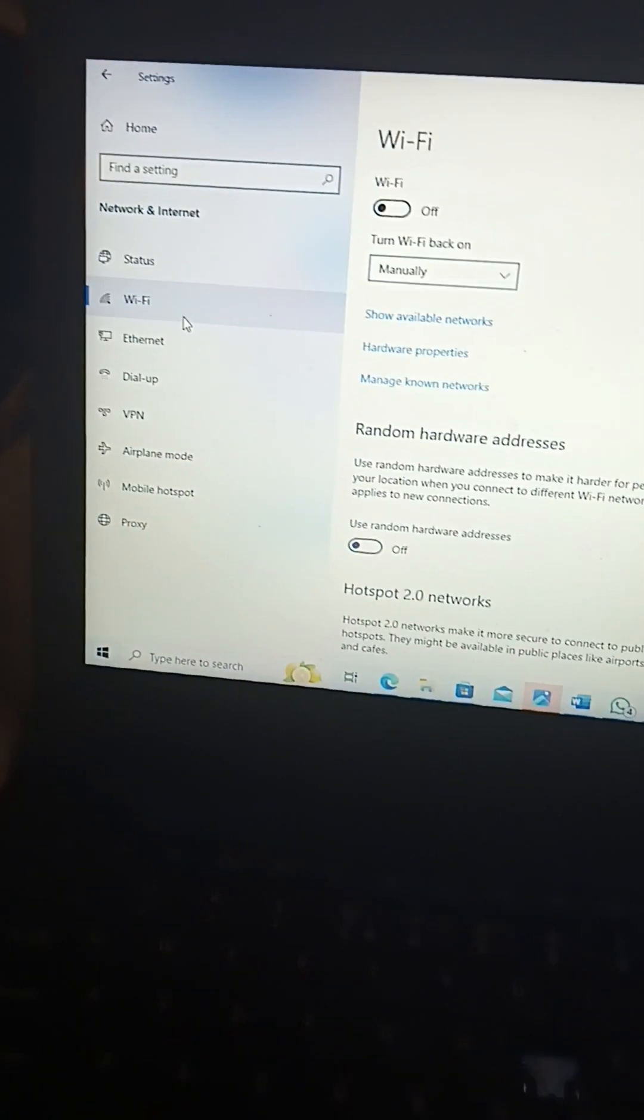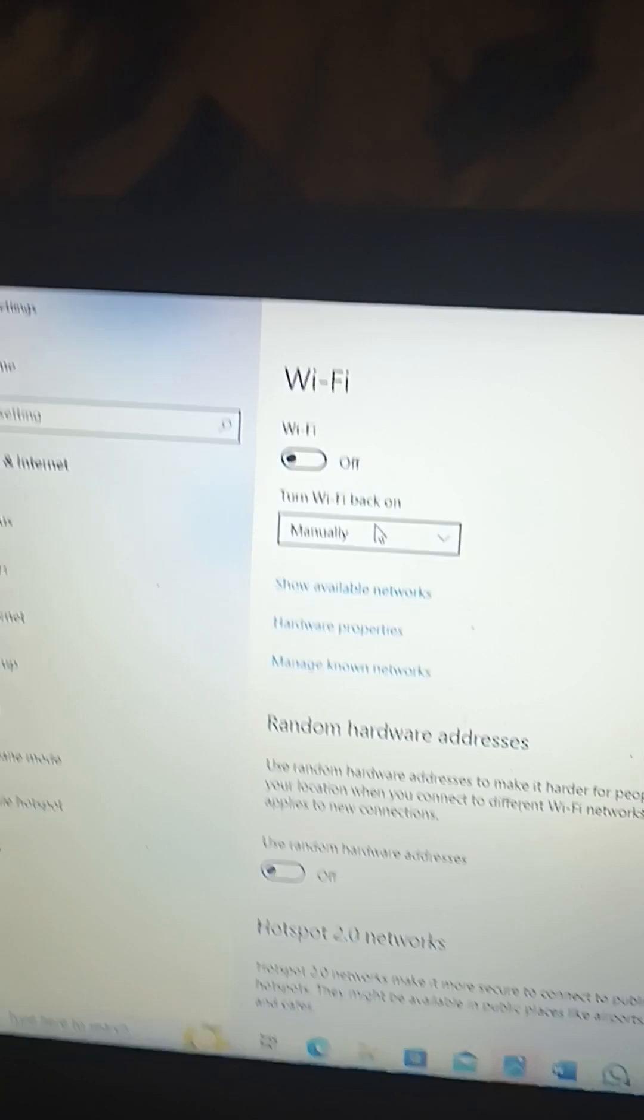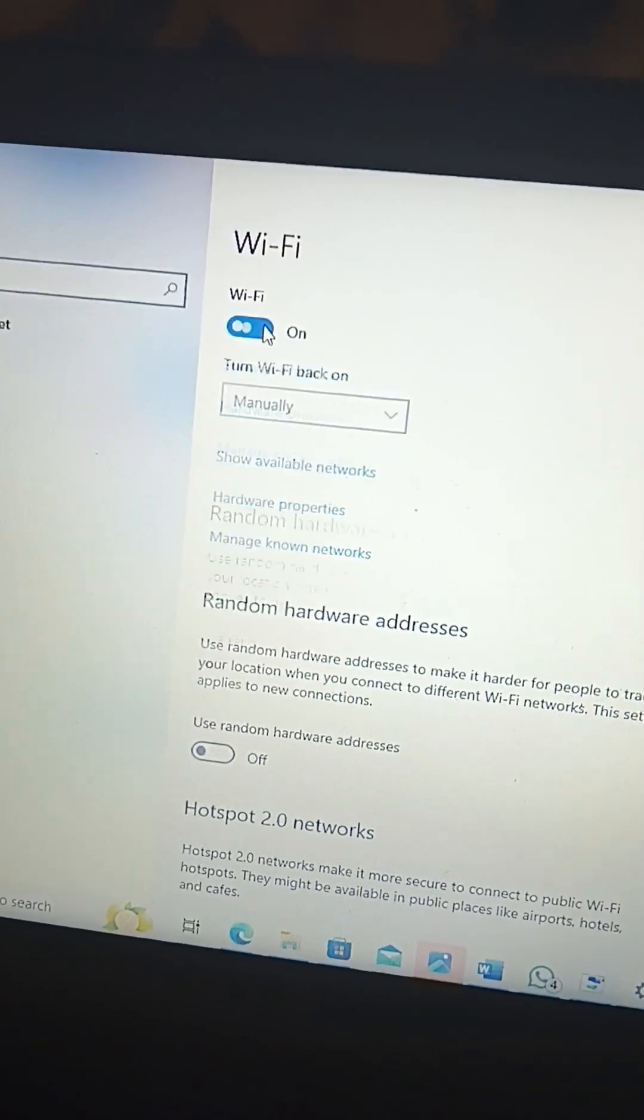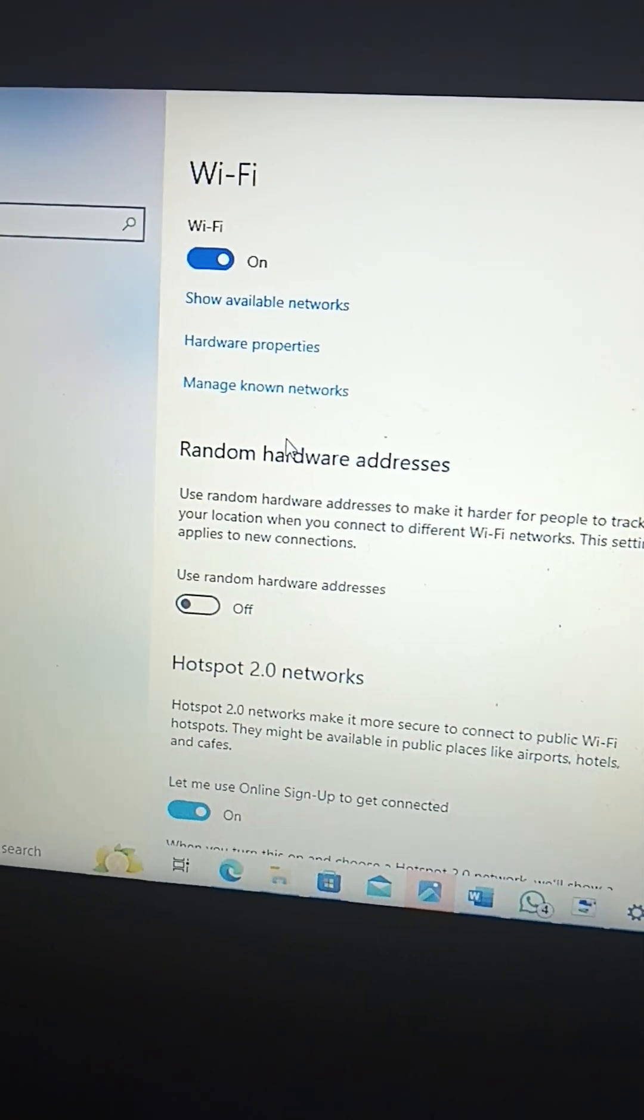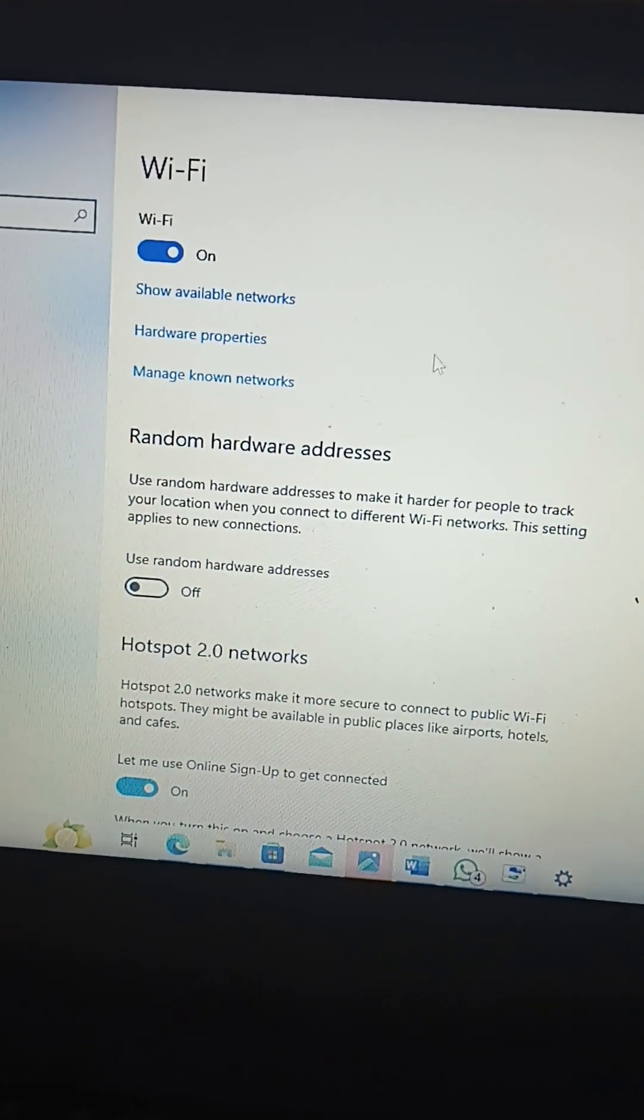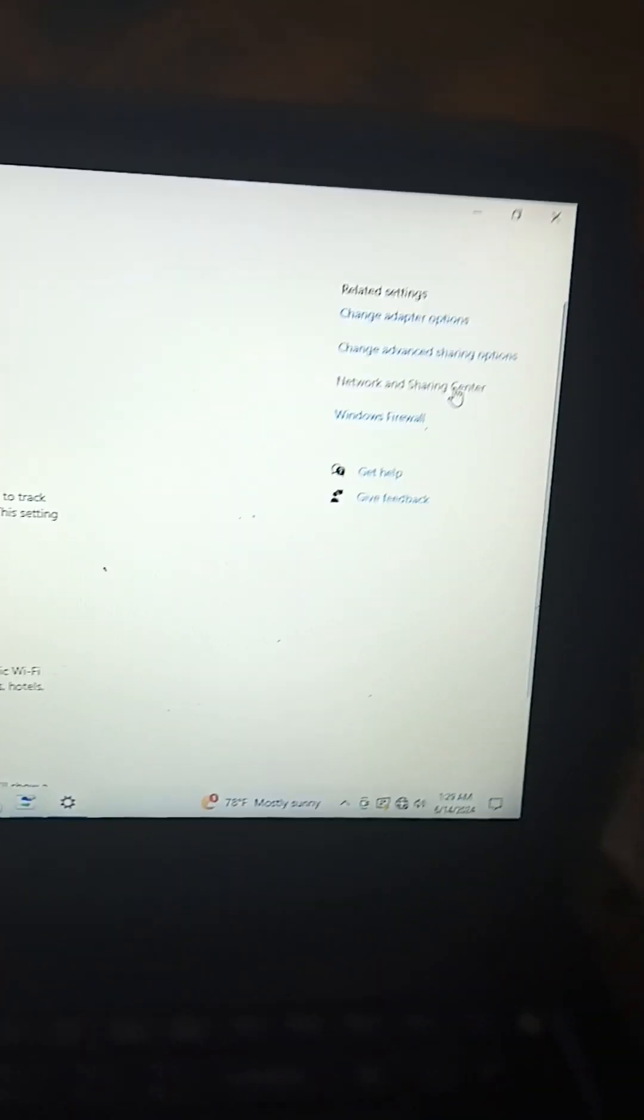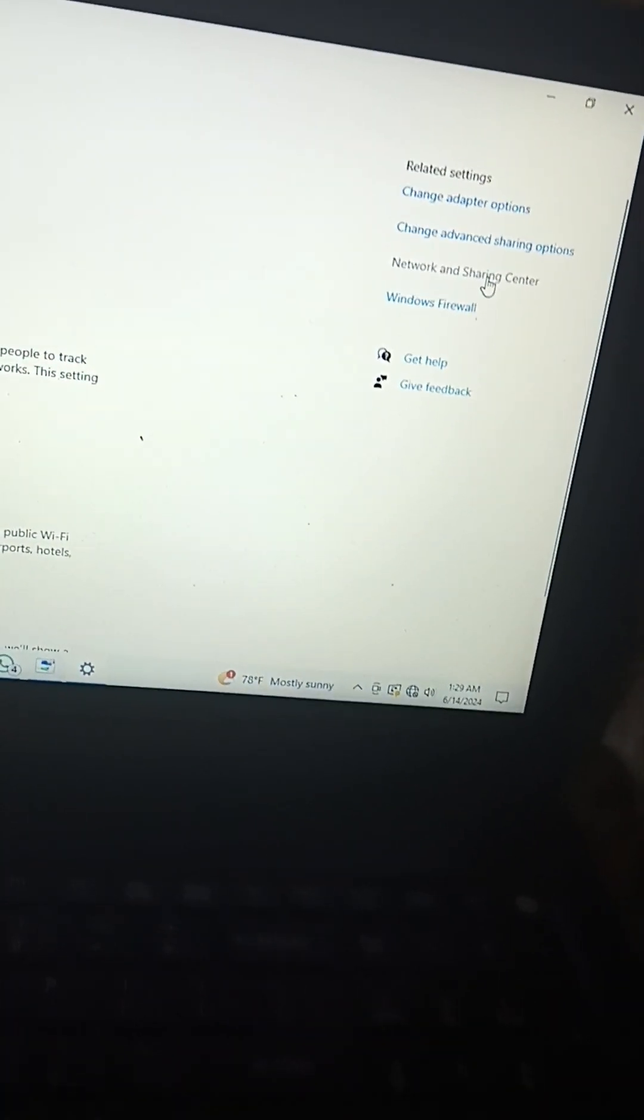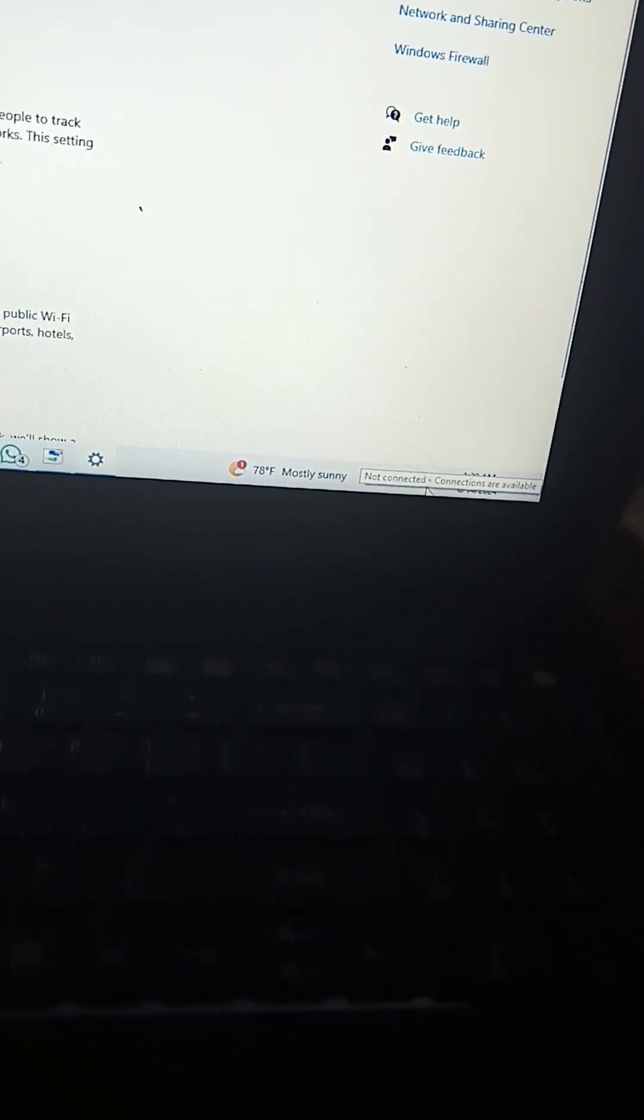Wi-Fi. See, Wi-Fi off. Why is it Wi-Fi off? Wi-Fi on. Hold on, Wi-Fi's on. Network and sharing center. Not connecting. Open network. Wi-Fi.